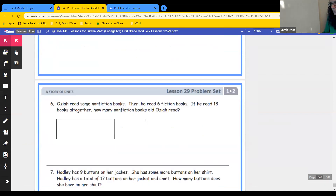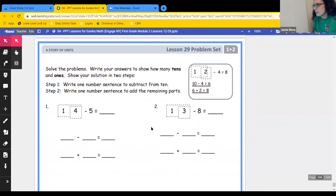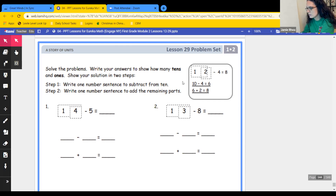We're going to do problems one, five, and seven. Read the directions: solve the problems, write your answers to show how many tens and ones, and show your solution in two steps. Step one: write one number sentence to subtract from ten. Step two: write one number sentence to add the remaining parts. If you don't know what that means, look at the example box — it wants ten minus something equals something, then add up the remaining ones.